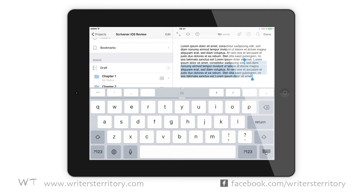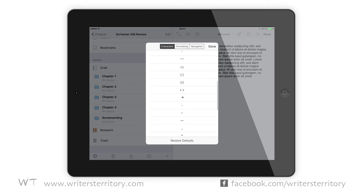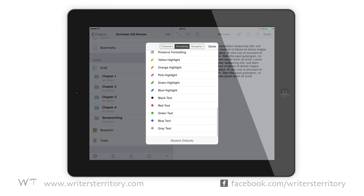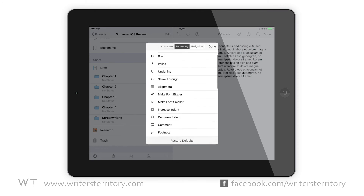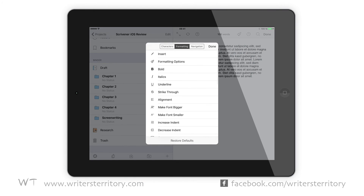Now what if you would like to use these extra buttons a little differently, or you'd like to add another character that you use very often? Push and hold one of the buttons and a customization window pops up. Here you can choose which functions you want to use on this extra keyboard row for your character, formatting, and navigation row. This allows you to adapt the Scrivener keyboard to your writing style or the needs of the project you're working on.